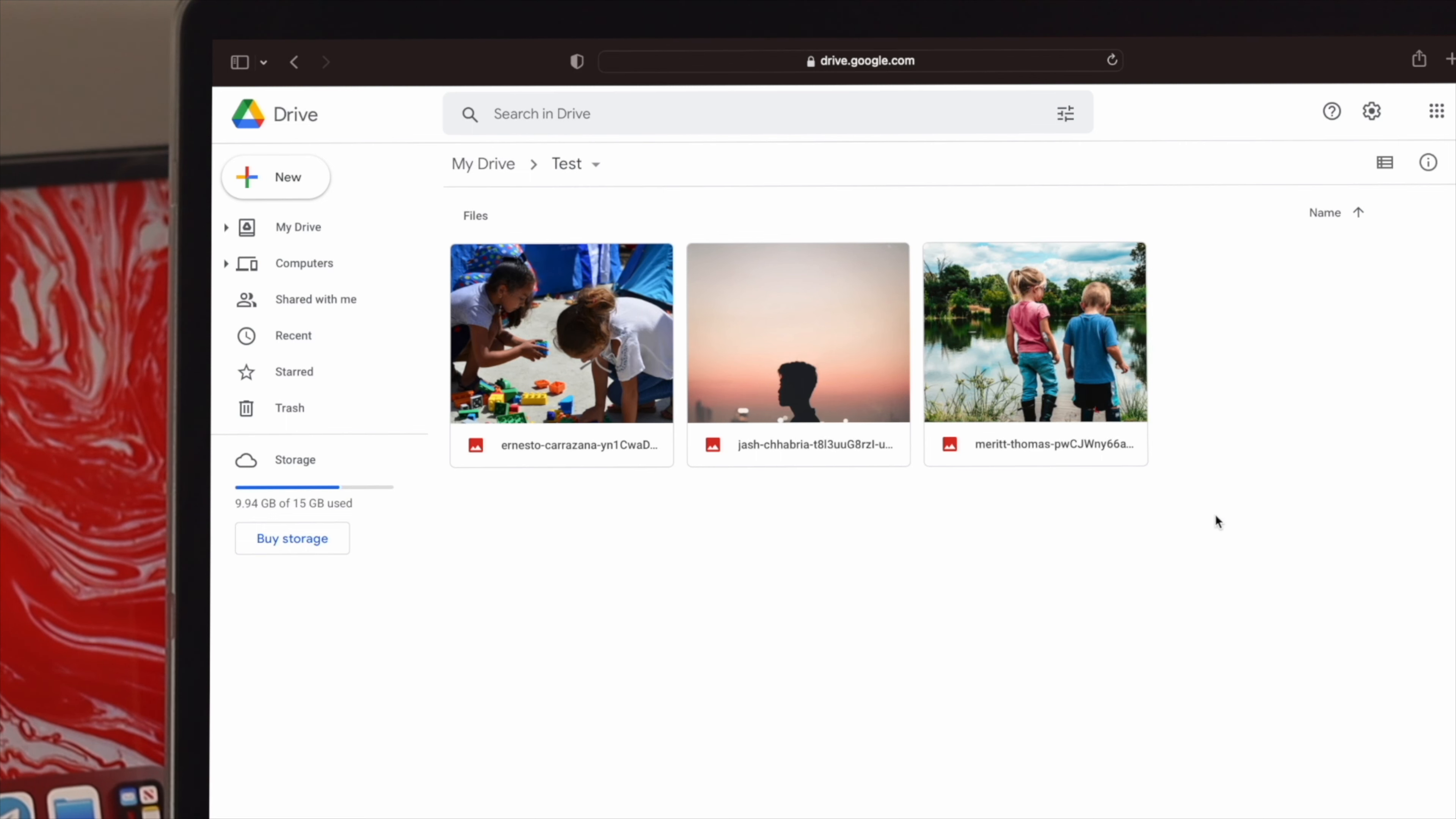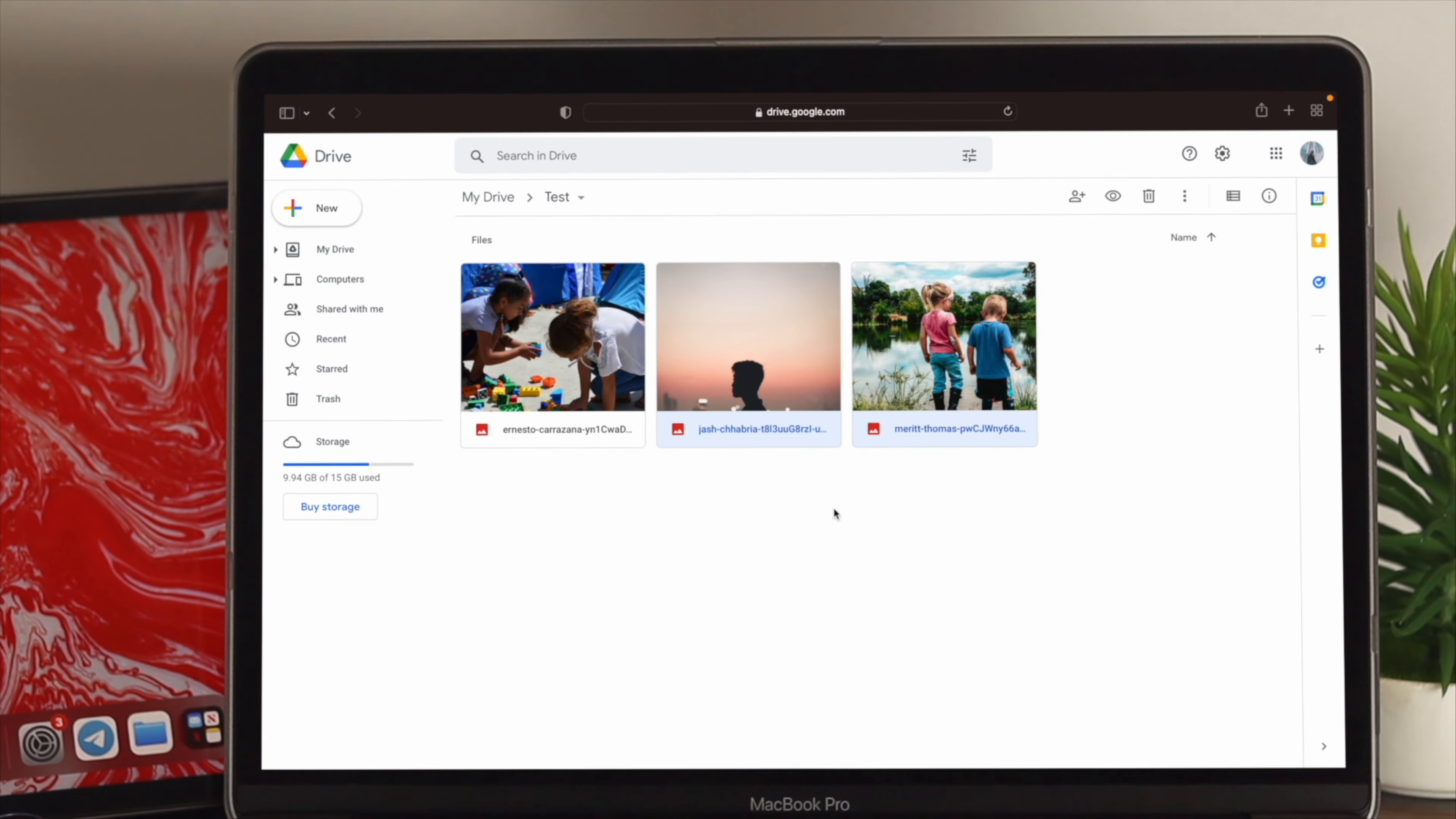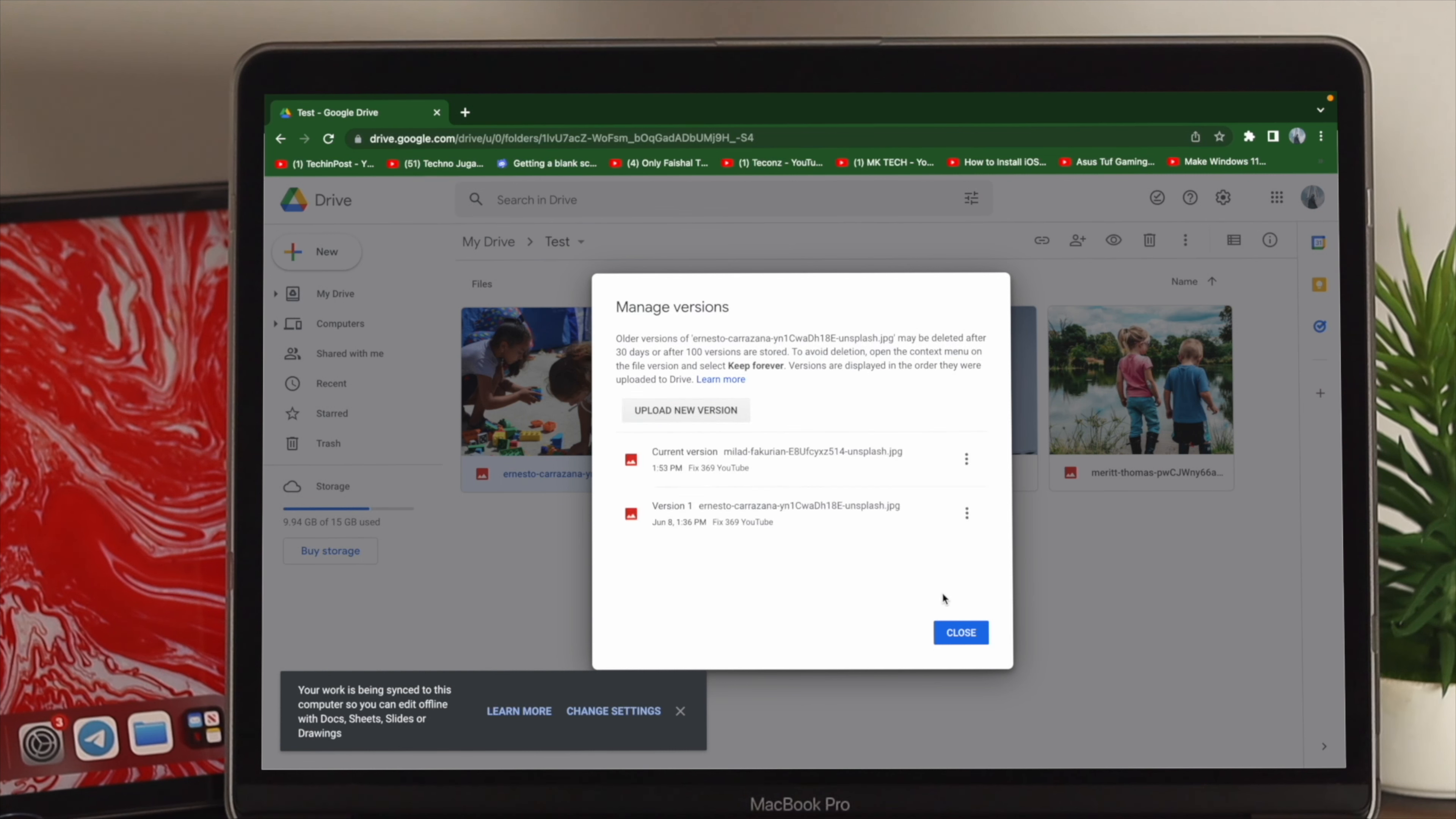In the same way, you can also hide other pictures or videos or anything that you want to hide from your Google Drive. Now, under Google Drive, once you upload a picture to cover up your previous pictures or videos you wanted to hide, well, here is one thing that you need to check.